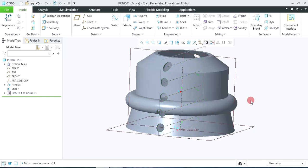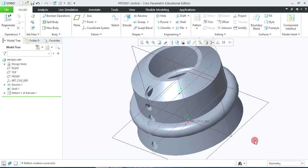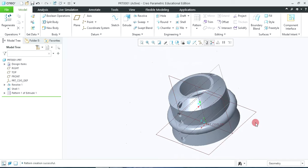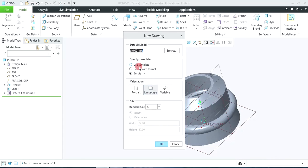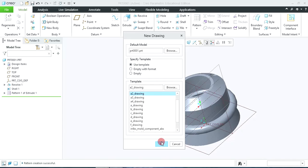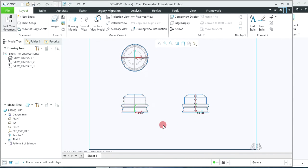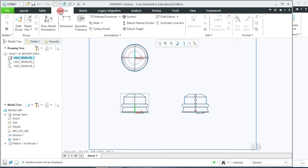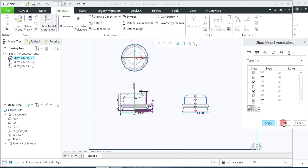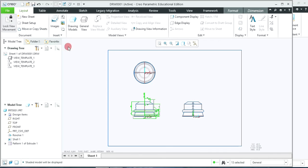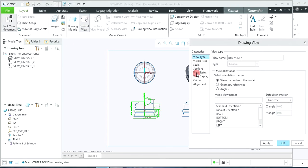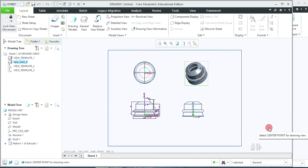Now in this way you can create this object very easily using the revolve, shell, and pattern commands. If we require to create the drawing views, simply click on File, New, click on Drawing, tick the default template, OK. Click on use template options, select A2 drawing, OK. You can see that the views will be generated — front view, top view and side view. To give the dimensions, click on that view, click on annotate and show model annotations. If you require to create an isometric view, click on layout, general view, OK, and click to place it. So in this way you can create the object, generate the views, and show the dimensions in Creo. Thank you for watching. Have a nice day.